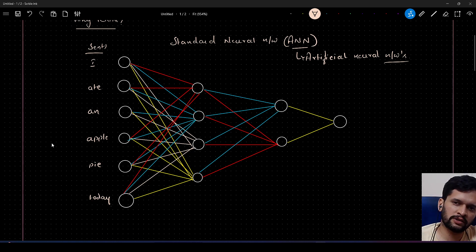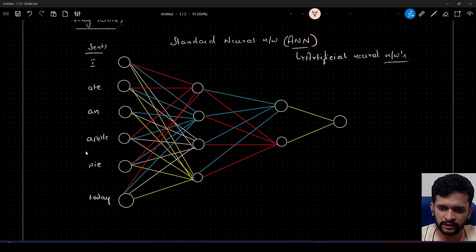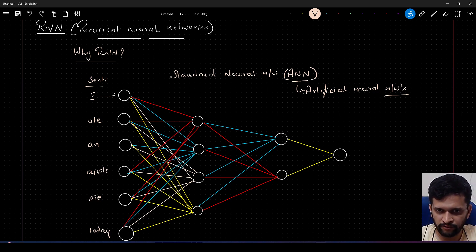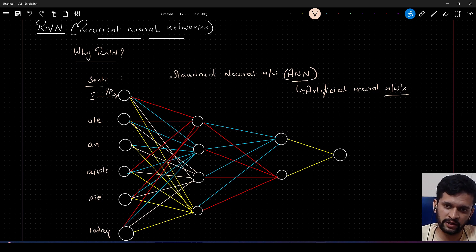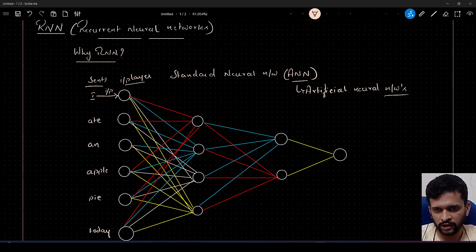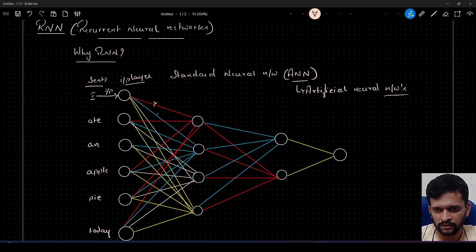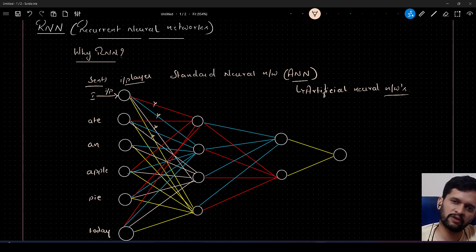Each token will be fed as a feature to our artificial neural network. In order for this network to learn something about the word 'I,' if I feed it as input to the input layer, some set of weights will be activated. Those edges — which you can treat as weights — for 'I,' let's say these four weights, will be activated to learn something about 'I.'